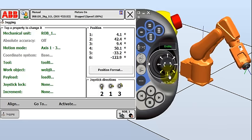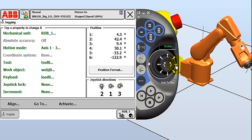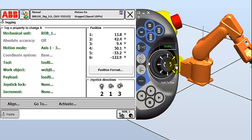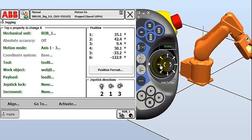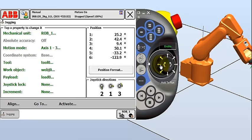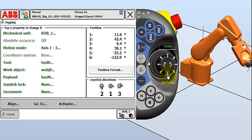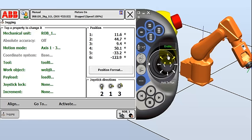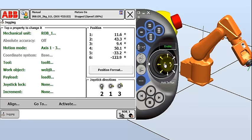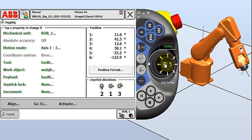So let's go. Axis one should be left and right or horizontal. And there we go. And we can see the position display changing. And we can see the waist or axis one is moving. Pretty simple. Axis two. Axis three, the elbow joint.